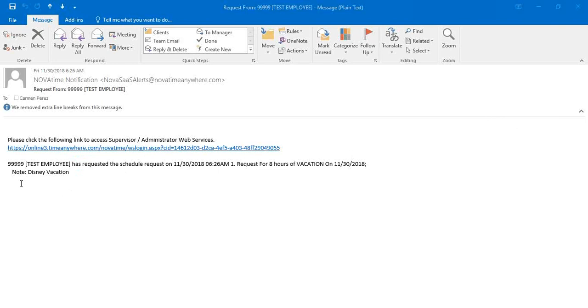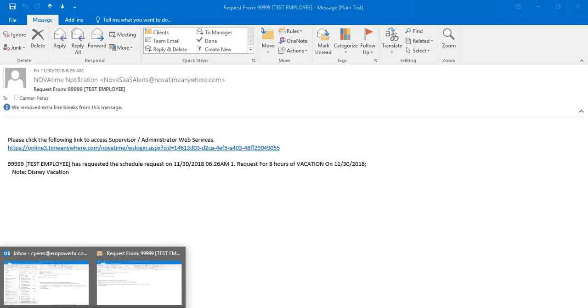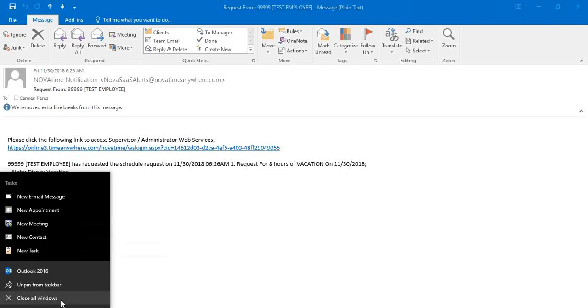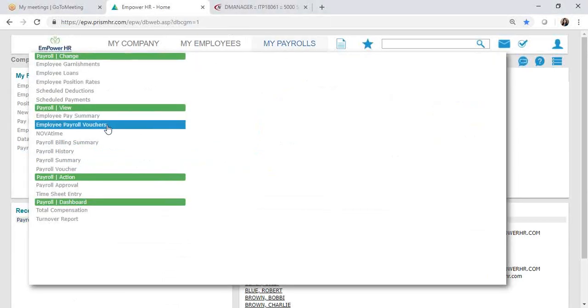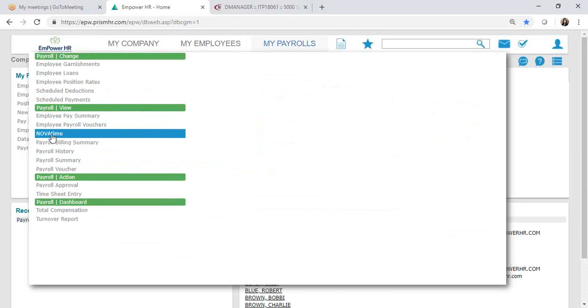In order to go into the system to approve or decline the request, log in to your PrismHR Manager Portal, then go to My Payrolls, click Novatime, and this will open up your Novatime Manager Dashboard.